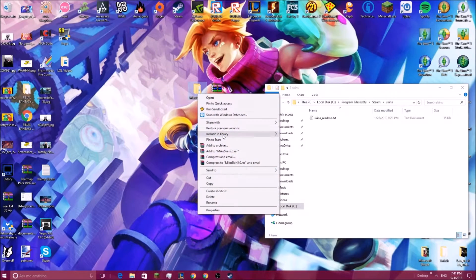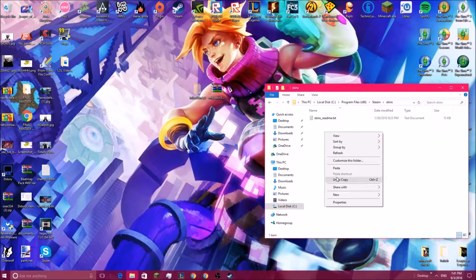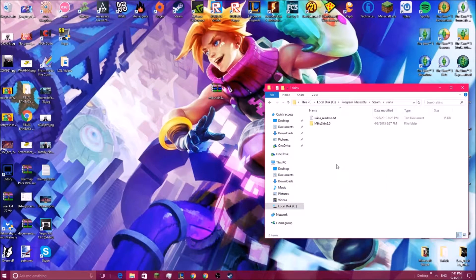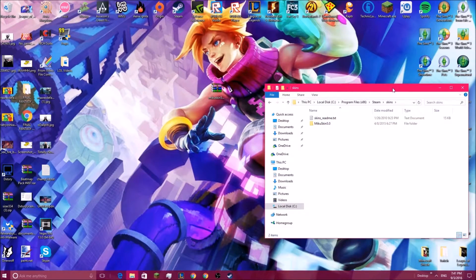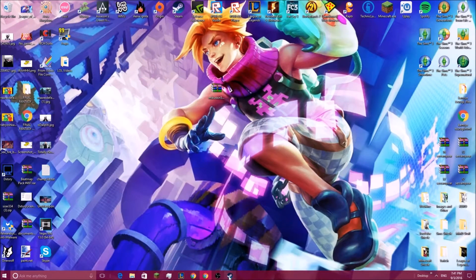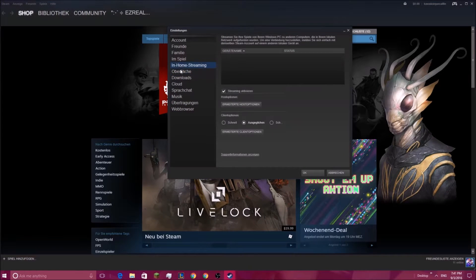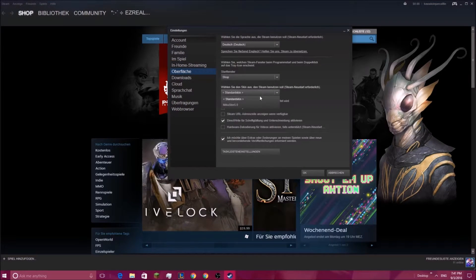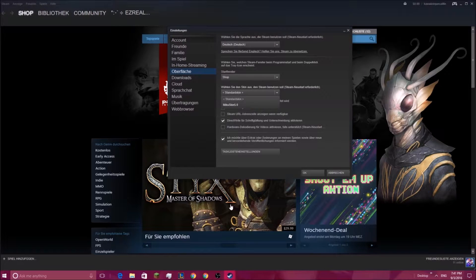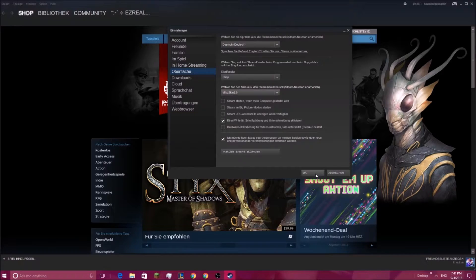You're going to want to cut and paste this into there. Now, you're gonna close out that, and you are going to go to Steam settings, and then down to here, and the new skin — whatever it was called that you downloaded — should be right there. You're gonna click that.